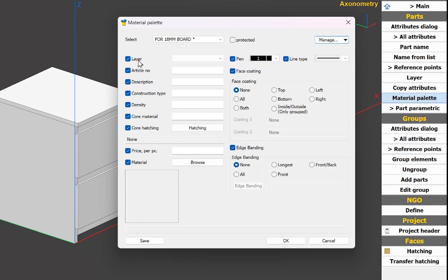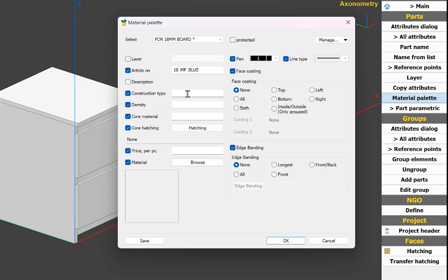In this palette I choose not to use layer — I want to use article code. You can make your own custom article code. In my case I'll use a combination of thickness, core material, and color. I don't need description. Construction type I set as 'panel' — you can name your own construction type. Construction type can also be called category.